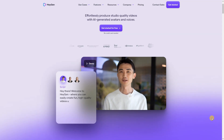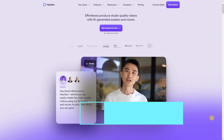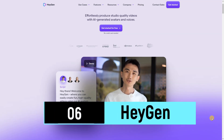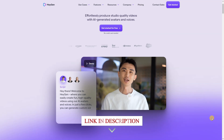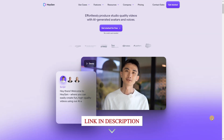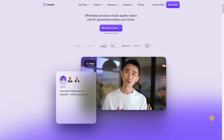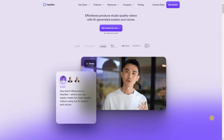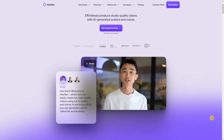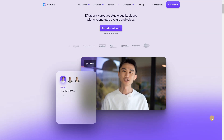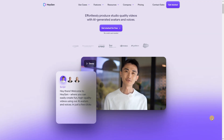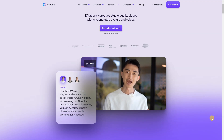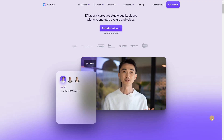Unlock the power of seamless content creation with HeyGen, your go-to online solution for converting text into compelling videos effortlessly. With HeyGen's AI-enabled text-to-video converter, witness the instant transformation of your written content — whether it's text, articles, blogs, or emails — into engaging videos, all without the need for manual editing. Elevate your storytelling and captivate your audience with HeyGen, where turning your words into visually stunning videos is just a click away.